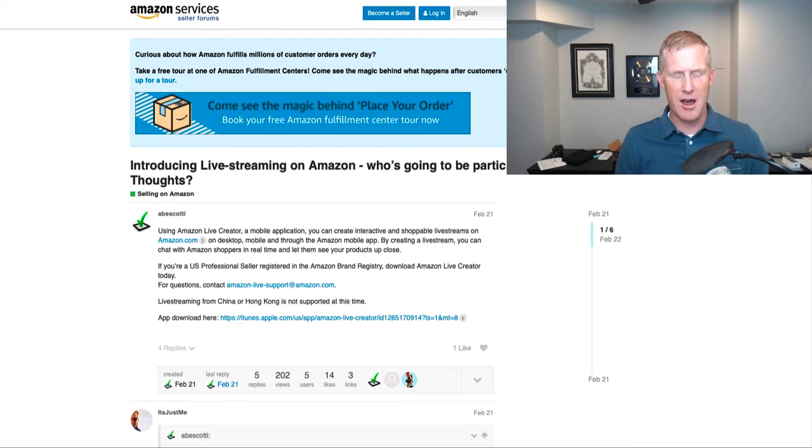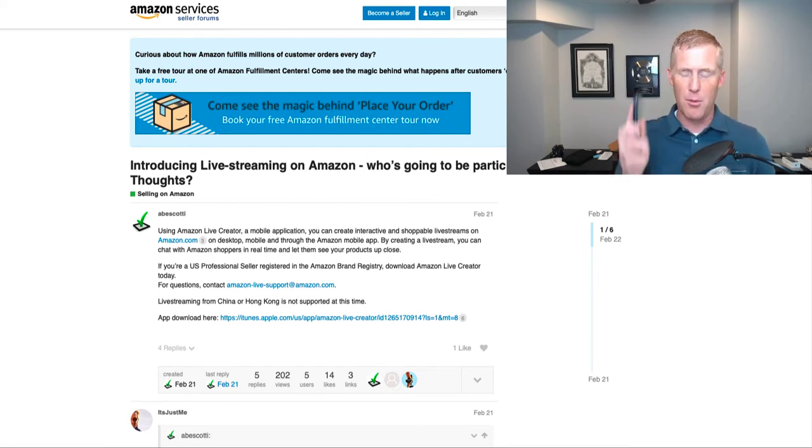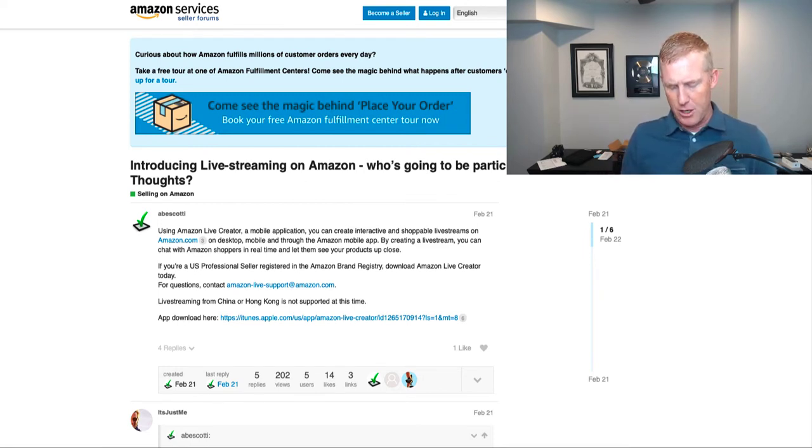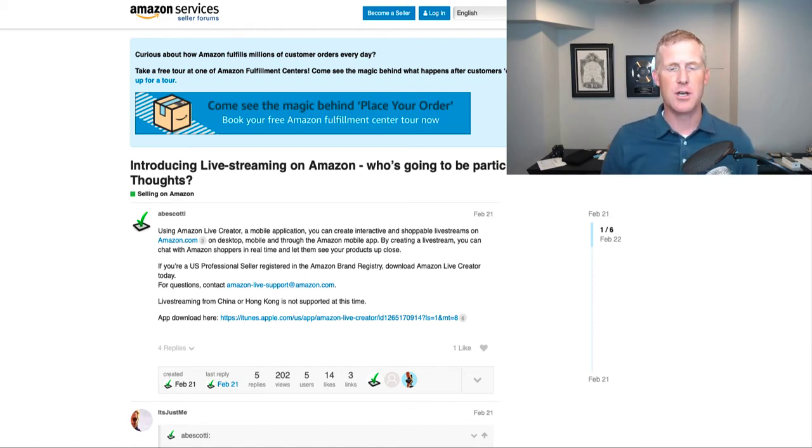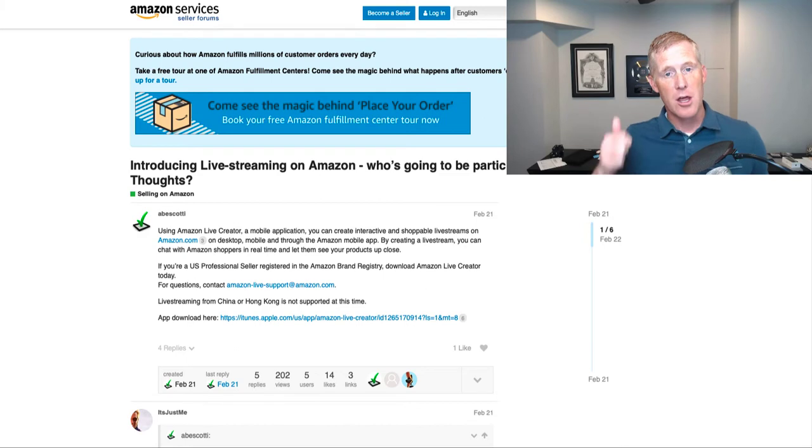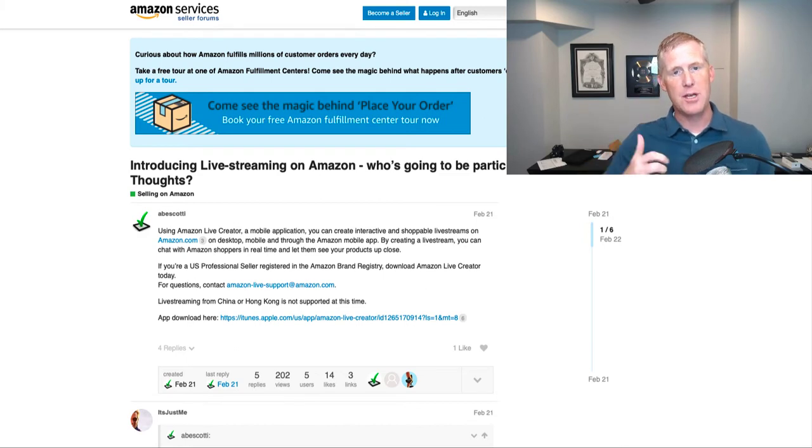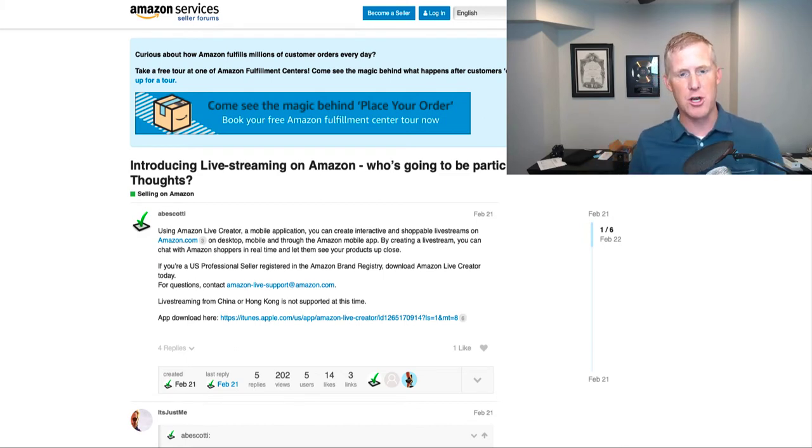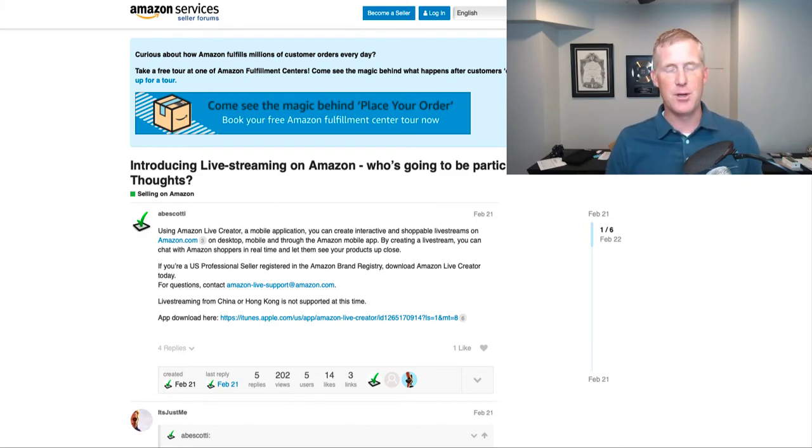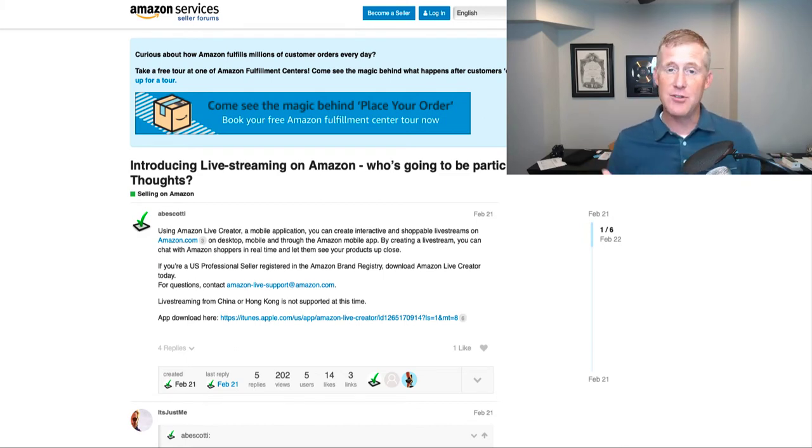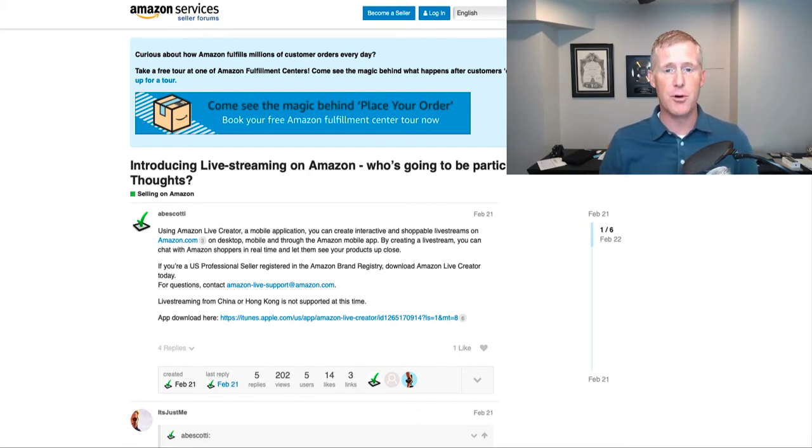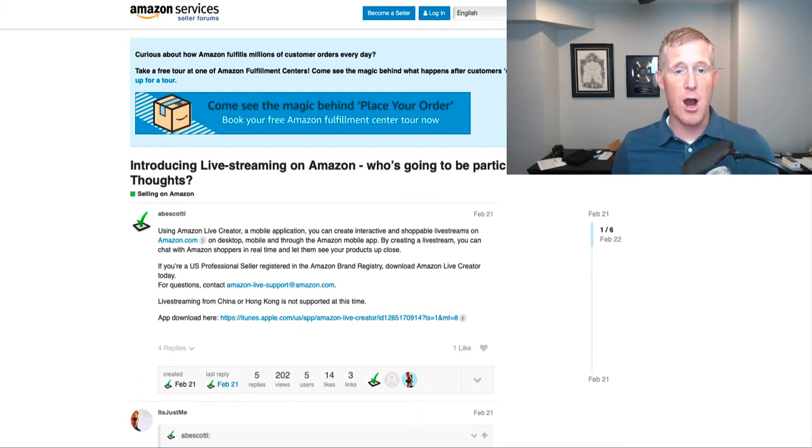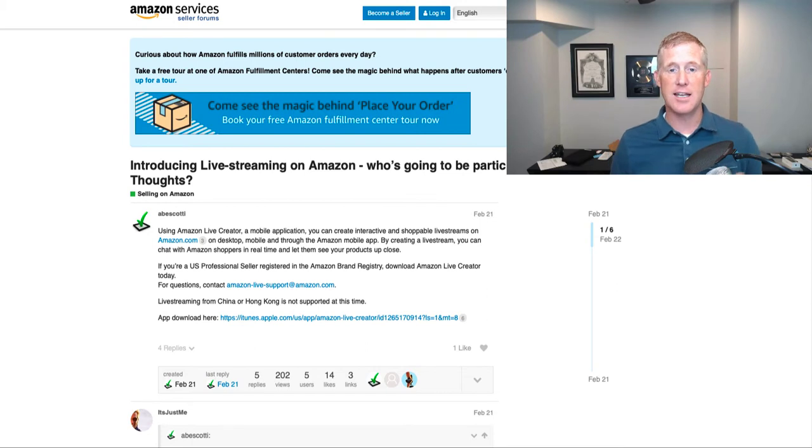So this is a really cool functionality. I'm going to show you on the mobile phone here. There's an app, Amazon Live Creator, that you can download. The requirements are you need to be in the brand registry, obviously you need to be a seller on Amazon, but it gives you the ability to interact live with people, to show your products, or just basically to create content and interaction.